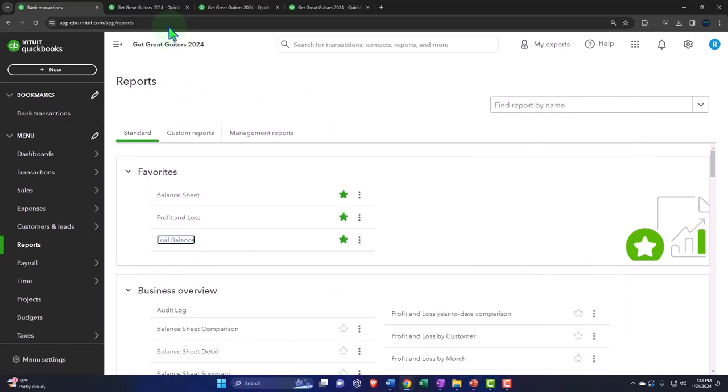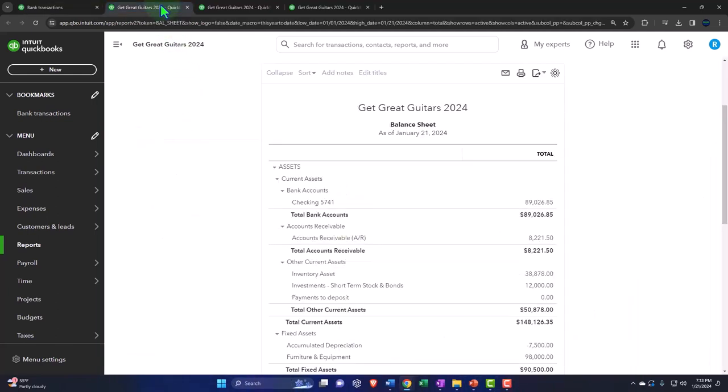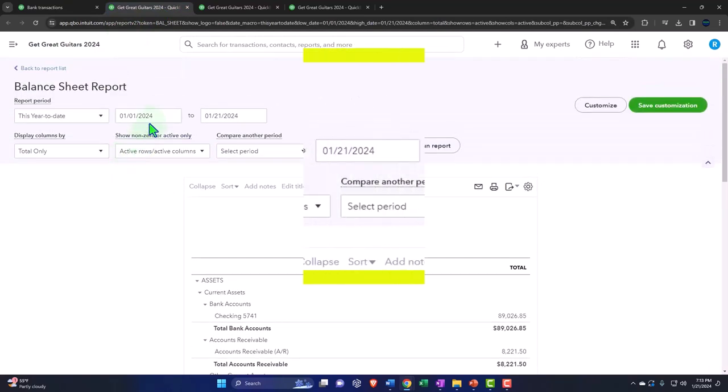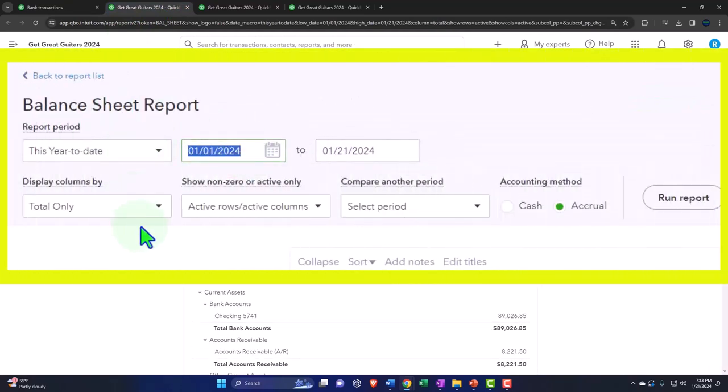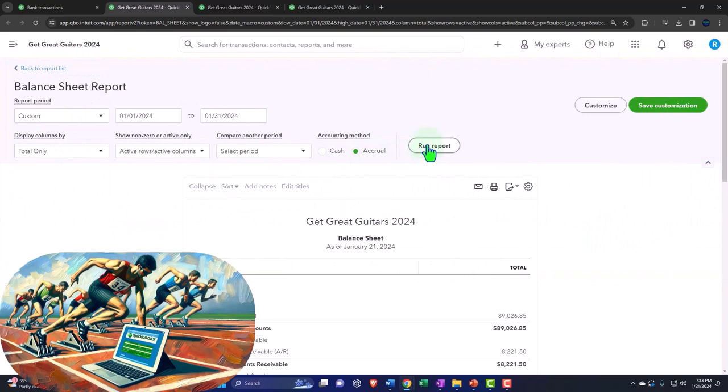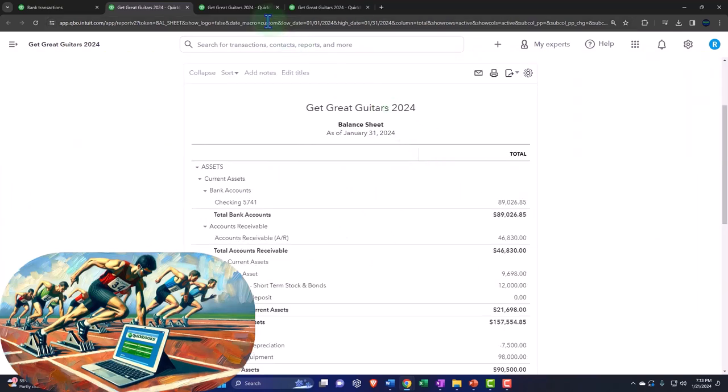Anyways, let's go to the tab to the right. Close up the hamburger. We're in the balance sheet. We'll change the range up top going from 01-01-24 to 01-31-24. We will run it to refresh it.